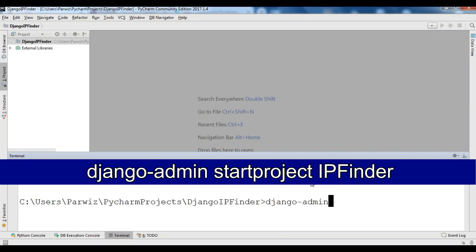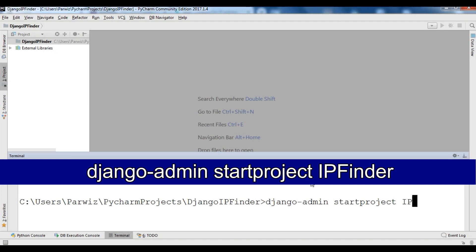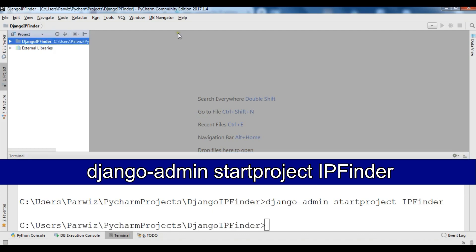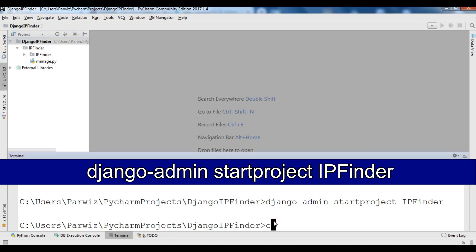First of all we need to create a Django project, so you can write 'django-admin startproject'. If you're not familiar with Django, I have a complete video — about three hours of training on Django — and I have added the link in the video description. So: 'django-admin startproject ip_finder'. Now my project is created.